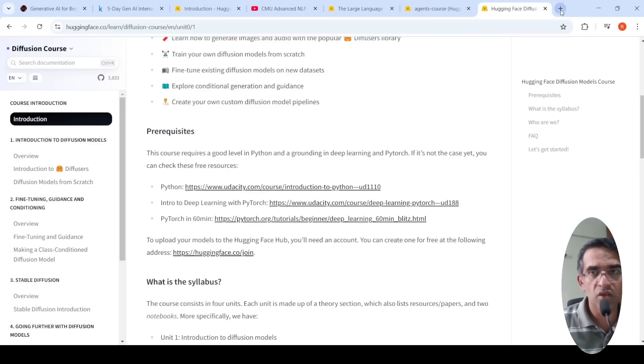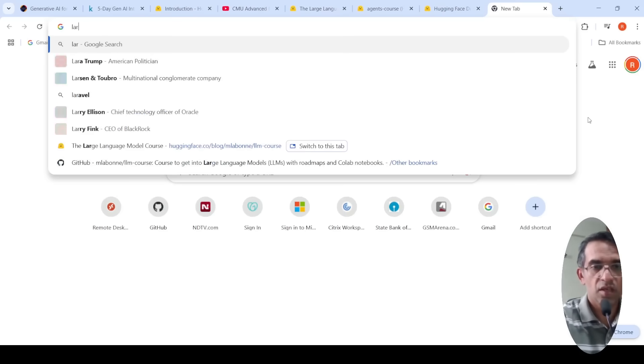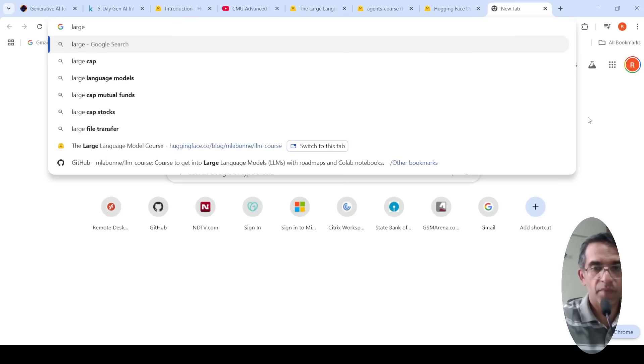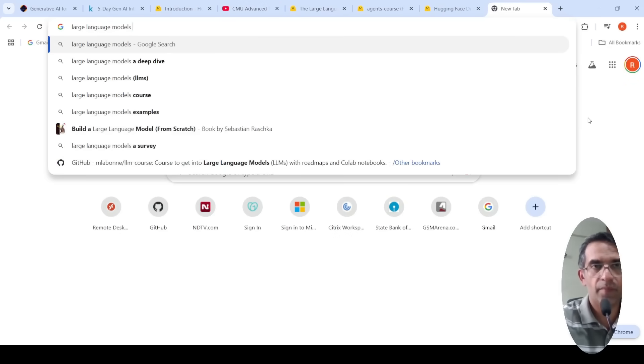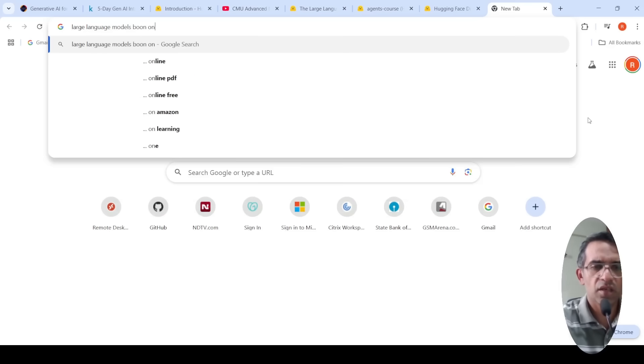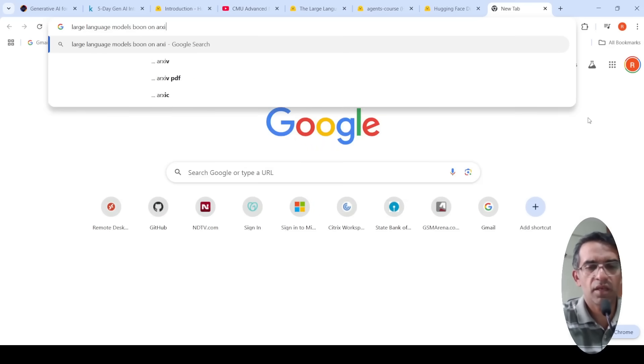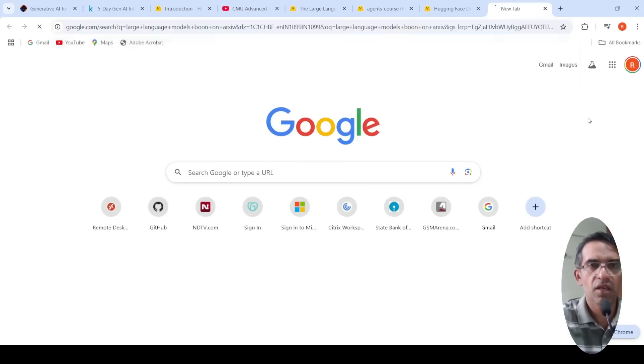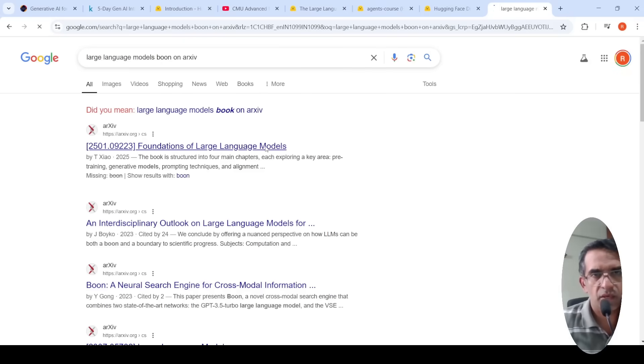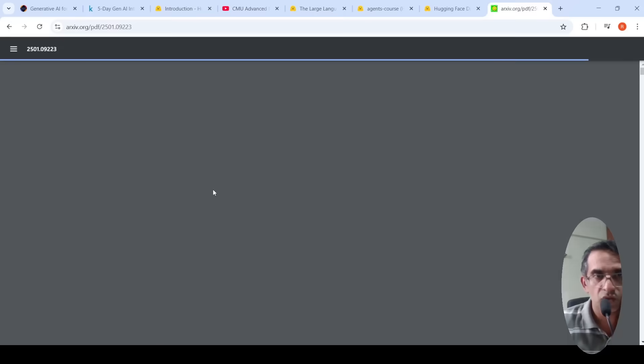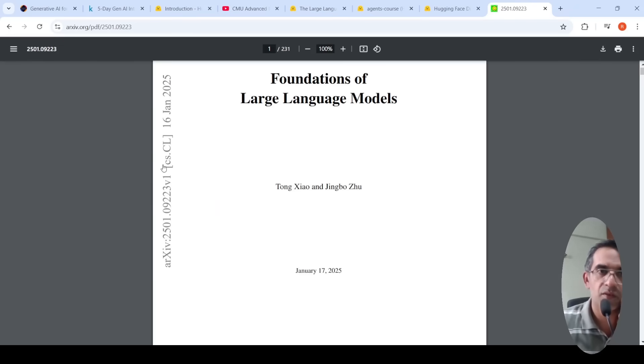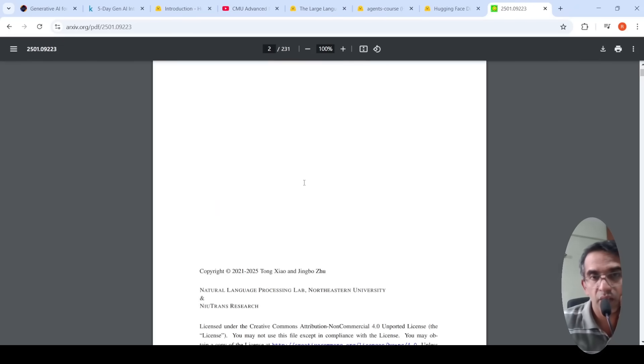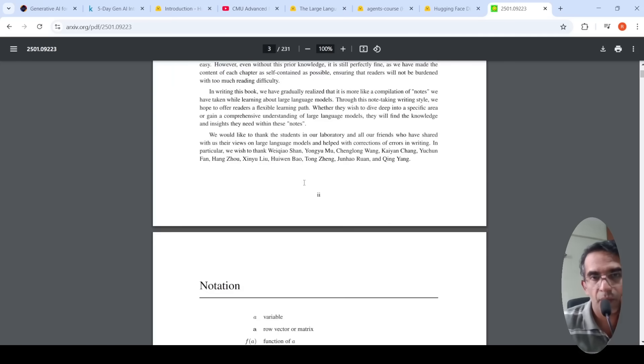There was also a recent large language model book which was released on arXiv. Let me look at it. Not sure if it is this one. Yeah, Foundations of Large Language Models. So this is also a good resource for you to learn about LLMs. This is a new release. So you can look at this resource as well.